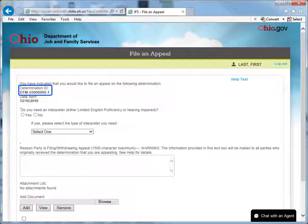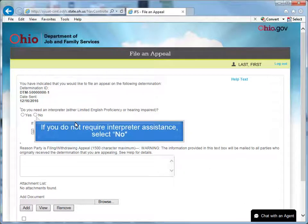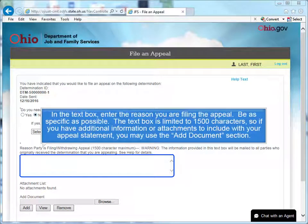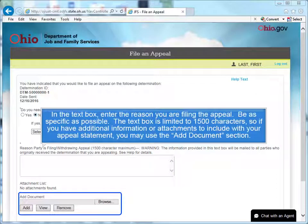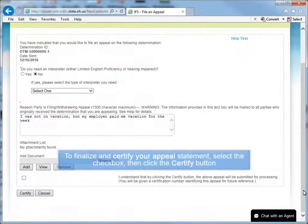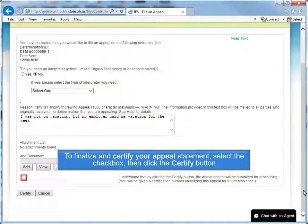Be sure the determination number displayed on the top of the File an Appeal screen is the determination you want to appeal. If you do not require interpreter assistance, select No. In the text box, enter the reason you are filing the appeal — be as specific as possible. The text box is limited to 1,500 characters, so if you have additional information or attachments to include with your appeal statement, you may use the Add Document section. To finalize and certify your appeal statement, select the check box, then click the Certify button.